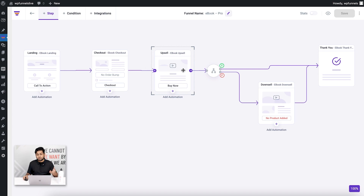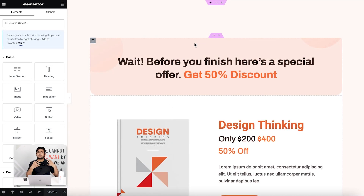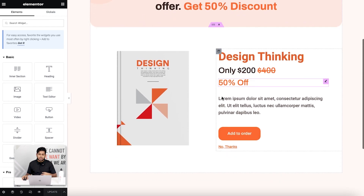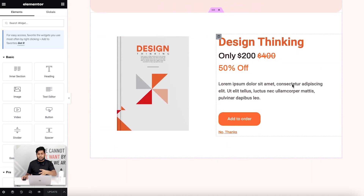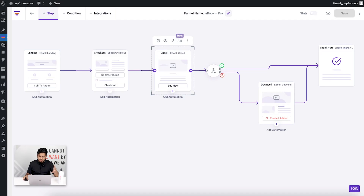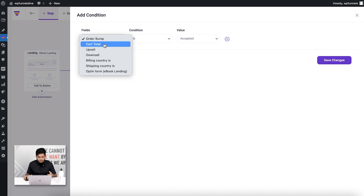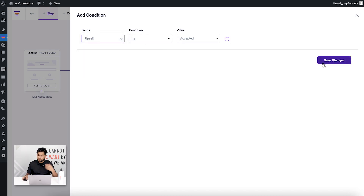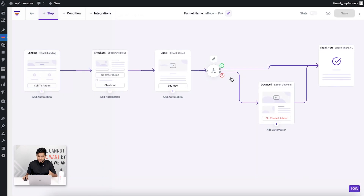Next I need to edit the upsell page to update the content to match my offer — rewrite the discount and display the eight books. Let's assume I've already edited that. I also assign a conditional node: if the upsell offer is accepted, the condition is true; if not, it's false. So if someone accepts the eight-book bundle, I take them straight to the thank-you page without making any more offers.